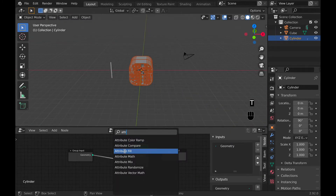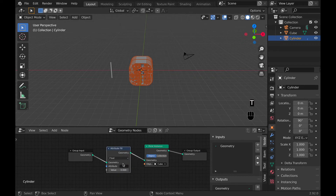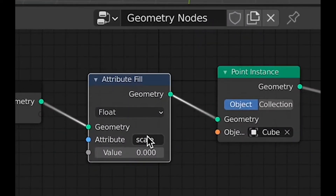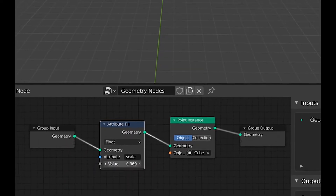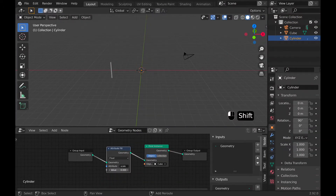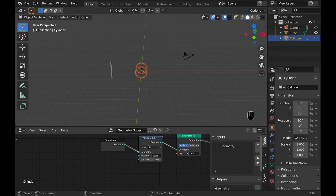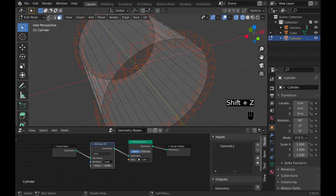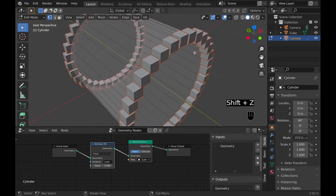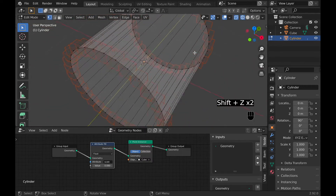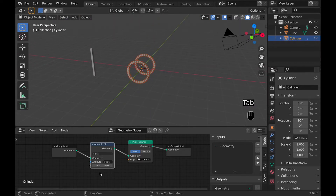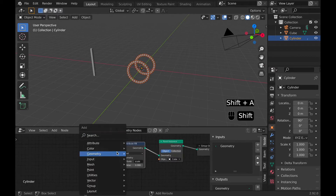I then search for an attribute fill so that I can change the scale. To get it to actually affect the scale, you go into attribute and enter 'scale'. Then you can change the effect, and when you do this you can actually see what point instance does — it's putting my object on each vertex and spreading it out. The reason it's not a rectangle is because I haven't gone Ctrl+A and applied the scale. Once I do that it will be a rectangle.